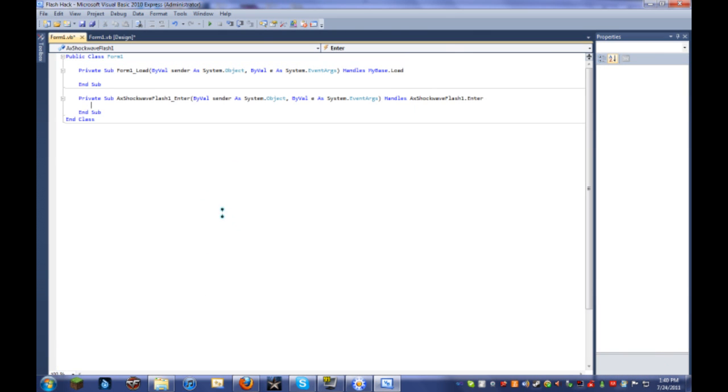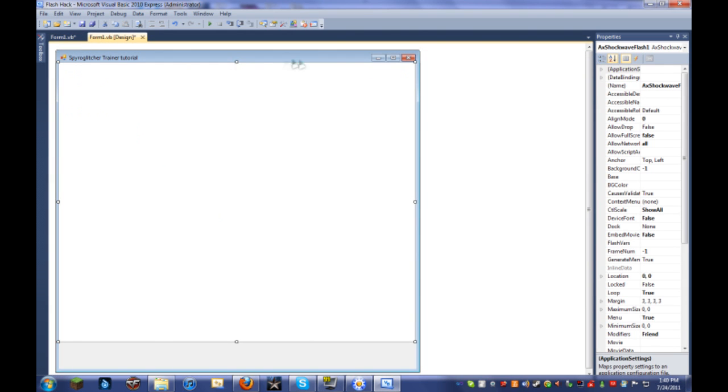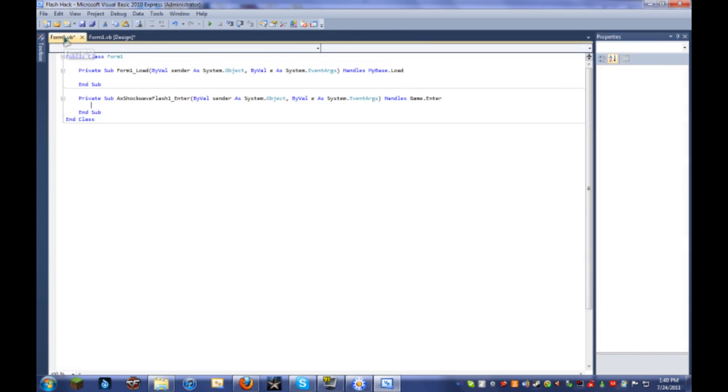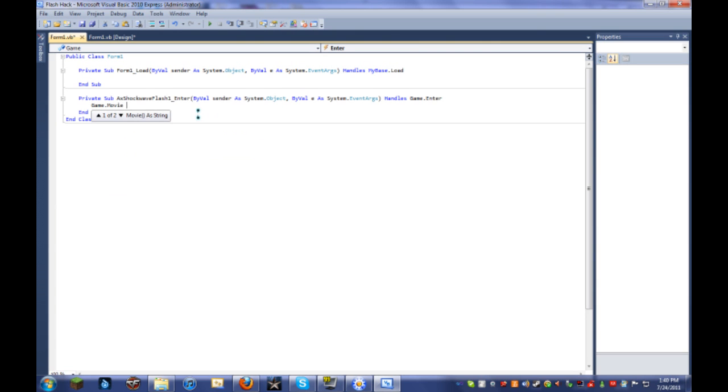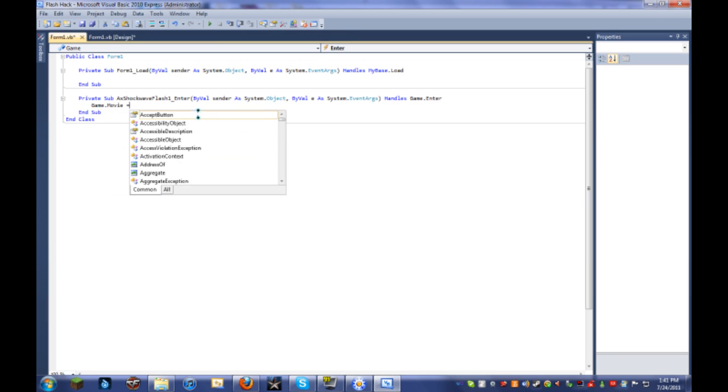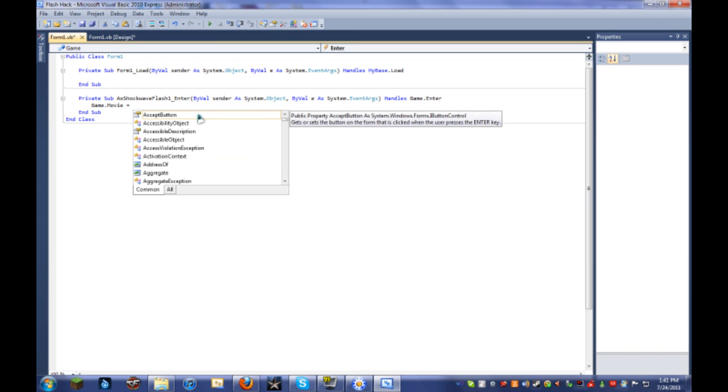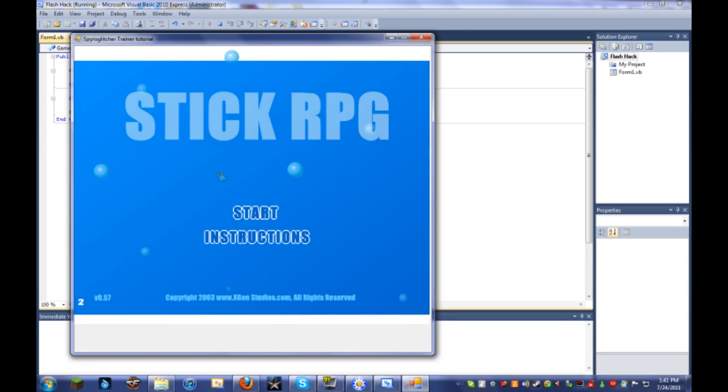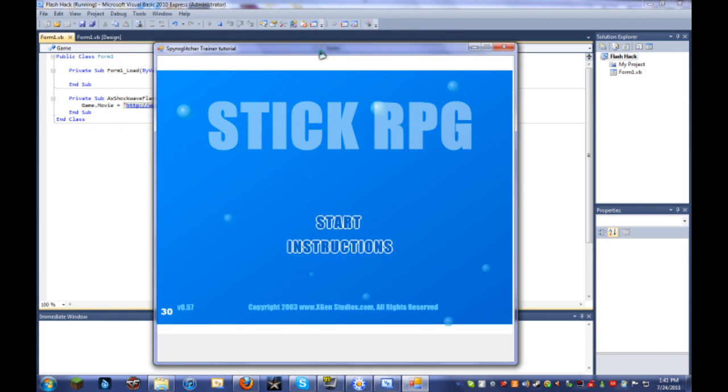So now we can double click that. You know what, first of all, see the name right here? AXShockwaveFlash1. We're just going to delete that and call it Game with a capital G. So now that you've named a game, you can go in here and type game.movie equals and quote that link that we copied earlier and another quote. So if we start to debug it right now, it should... There you go.